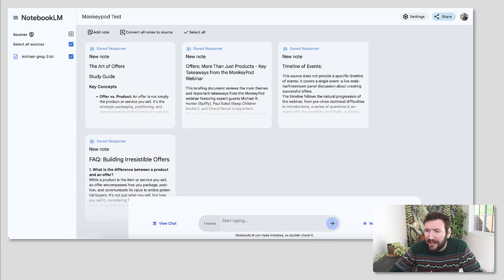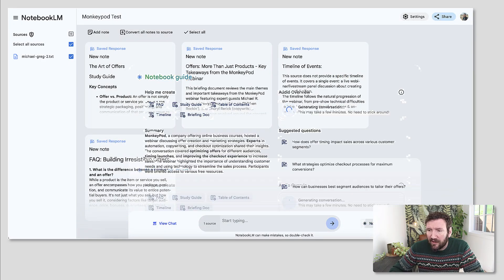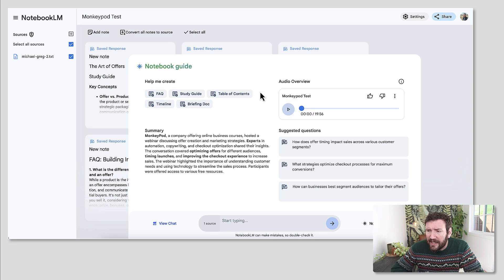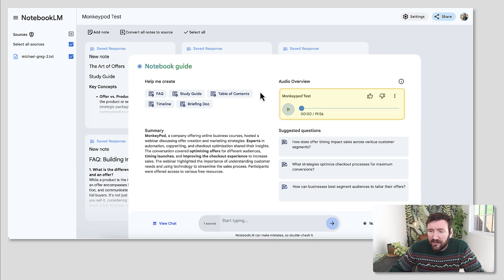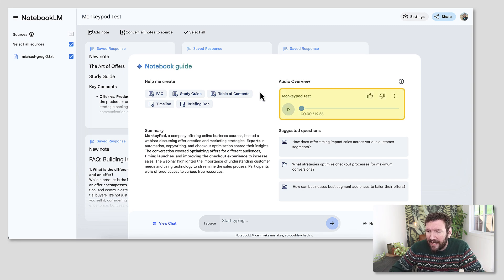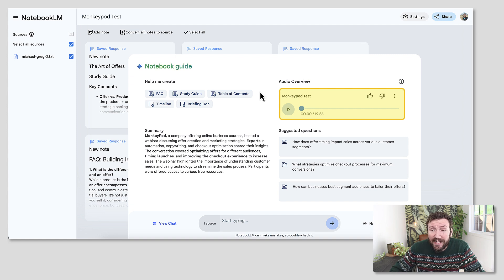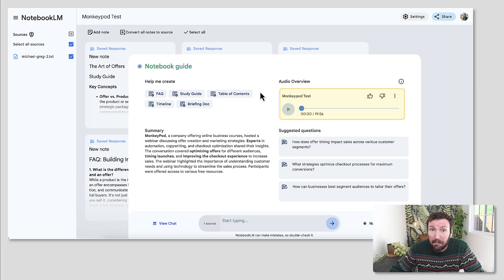So I see a lot of utility for the study guide aspect. I'm really impressed with what I see here. And the audio is ready. So let's go ahead and play a sample of what that would look like, because it's pretty impressive that this is AI generated and sounds pretty organic.